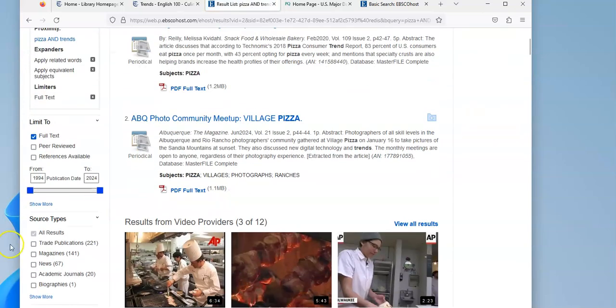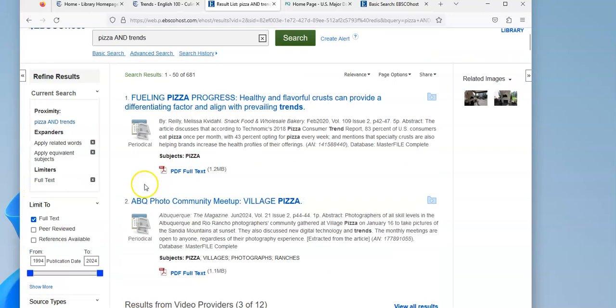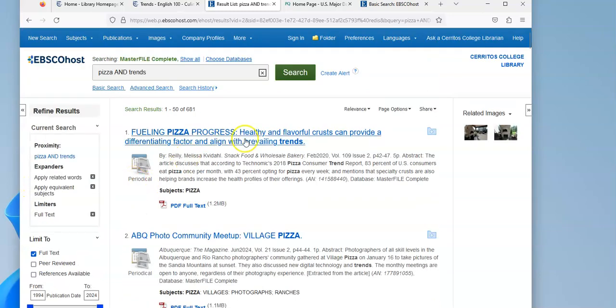And I can see that it's showing me articles from 1994 to 2024. But the first ones that are showing up are all pretty recent.